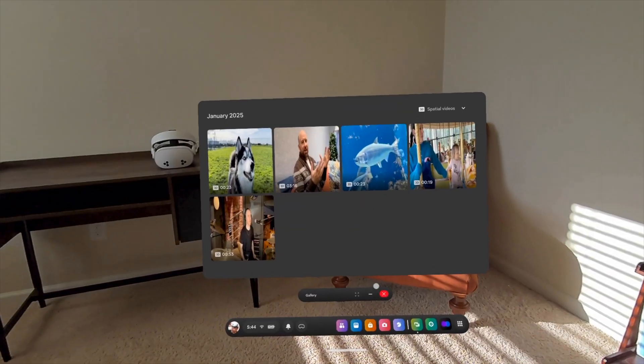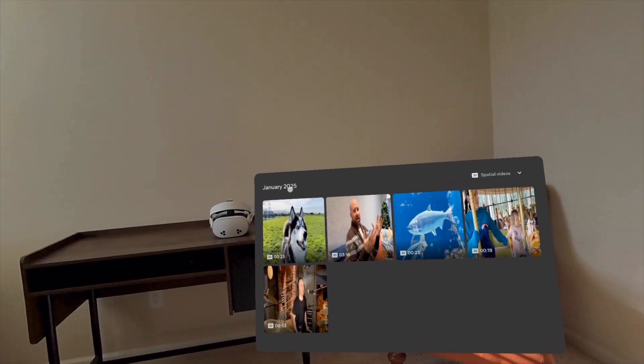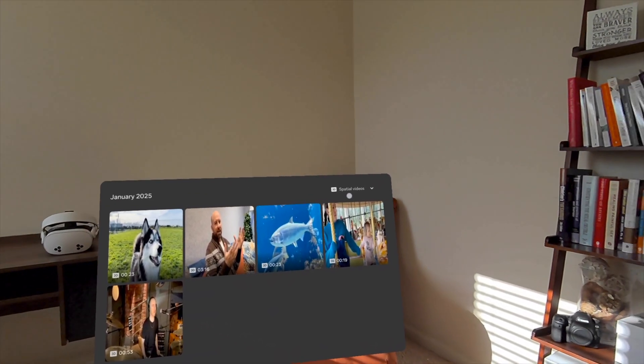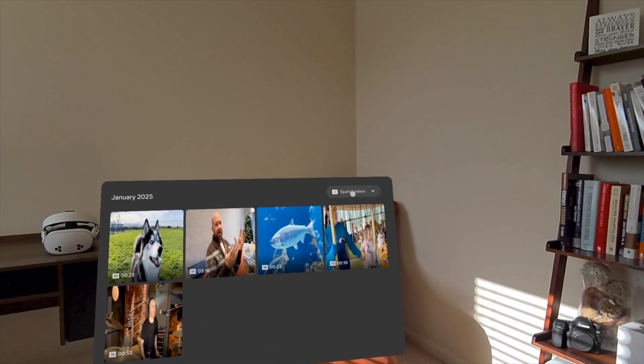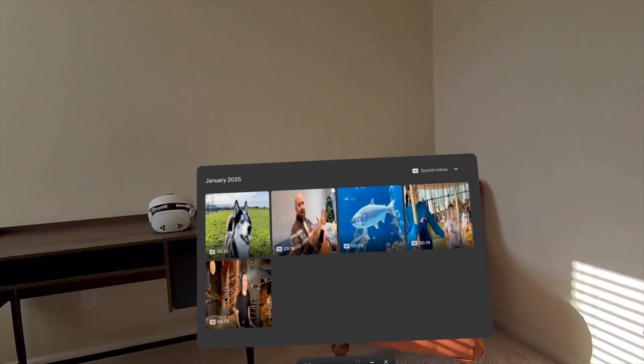What's up, guys? Welcome back to The Construct. Remember spatial videos? We have those on the Quest — you can go to the Gallery app and view any spatial video right there. But we heard about them first with the Apple Vision Pro, and at this point, they're kind of an out-of-sight, out-of-mind situation.